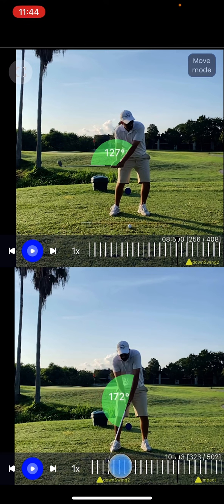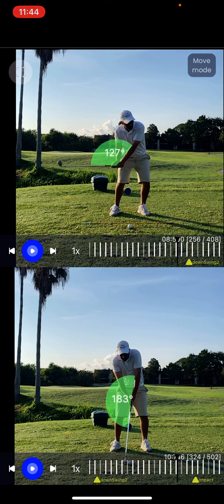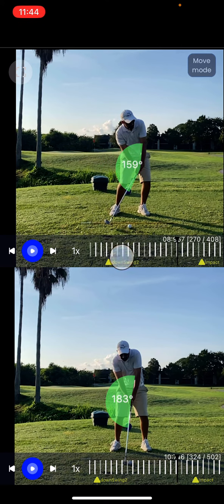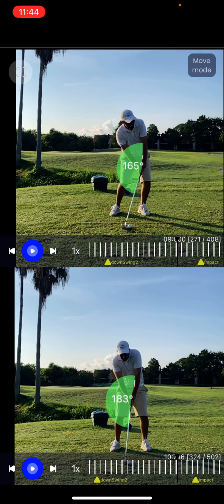We're going to try to slow it down all the way to impact and do the same thing here. You can see there's a pretty big difference in how much angle is maintained in the wrist in these two swings, and you can also see how the body positions are different as well. This is a neat feature to highlight the difference in how much lag or shaft lean you're creating by comparing the wrist angles.